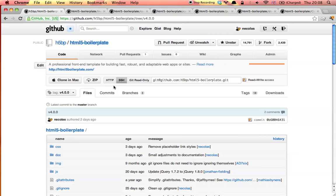Hi, I'm Nicholas. I'm going to briefly introduce you to some of the changes that we've made in HTML5 boilerplate version 4.0.